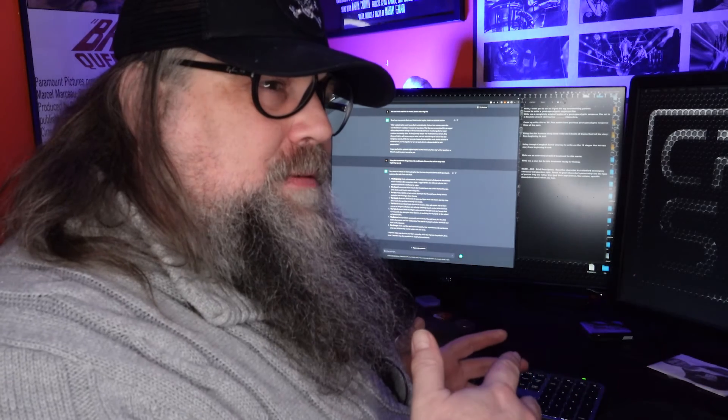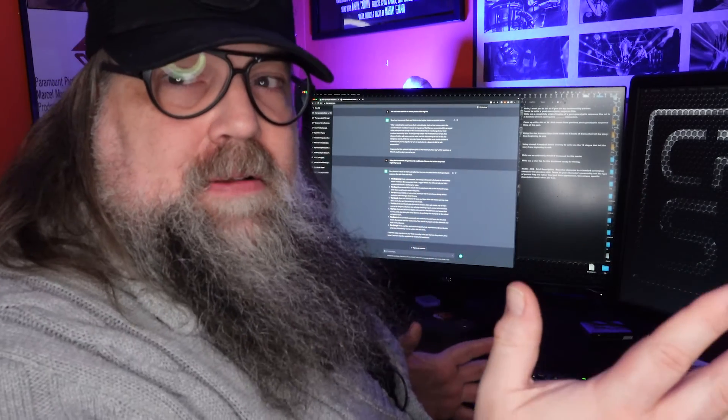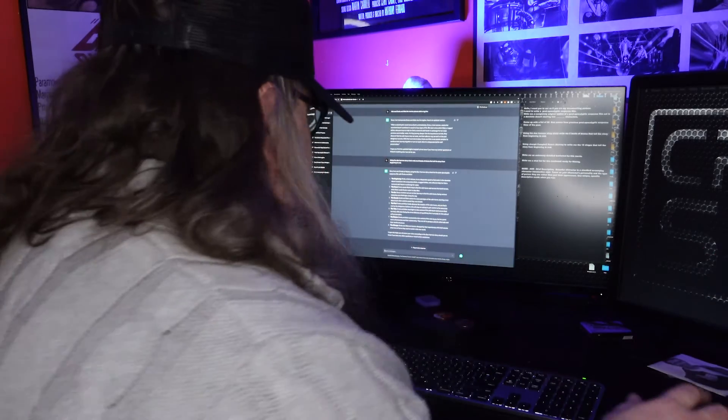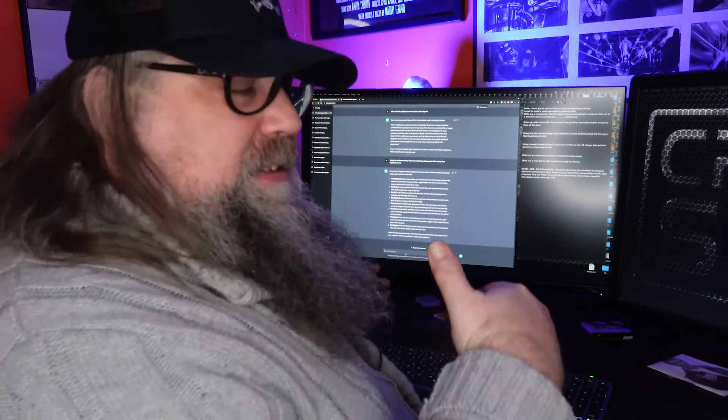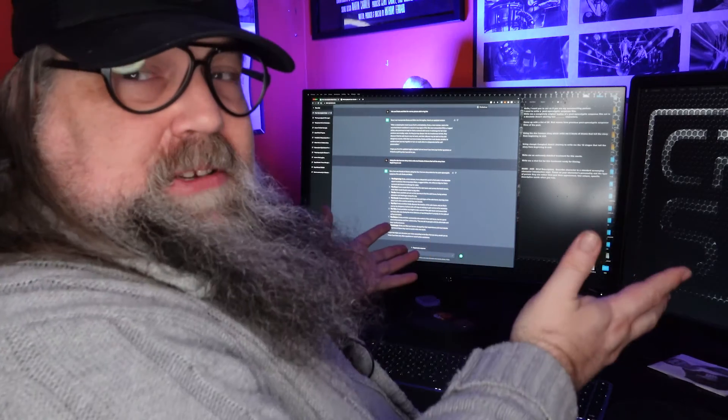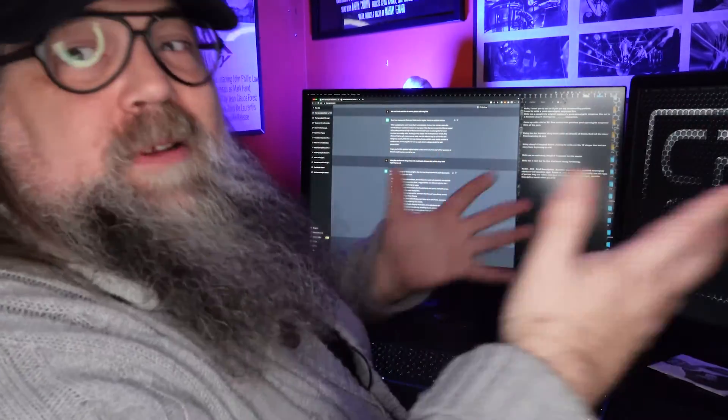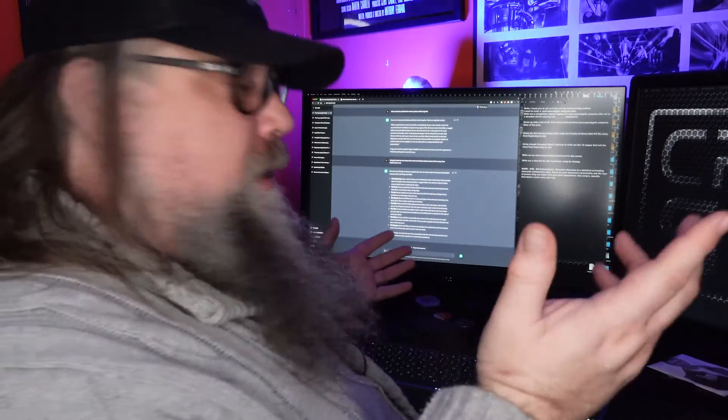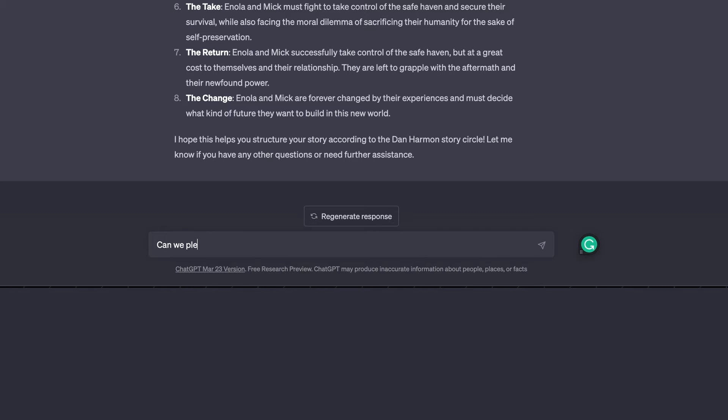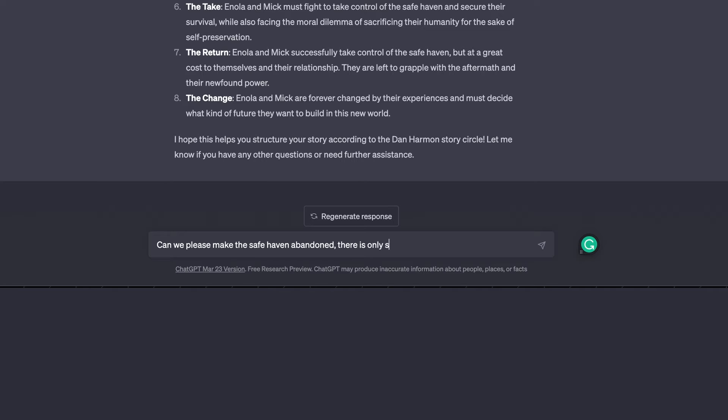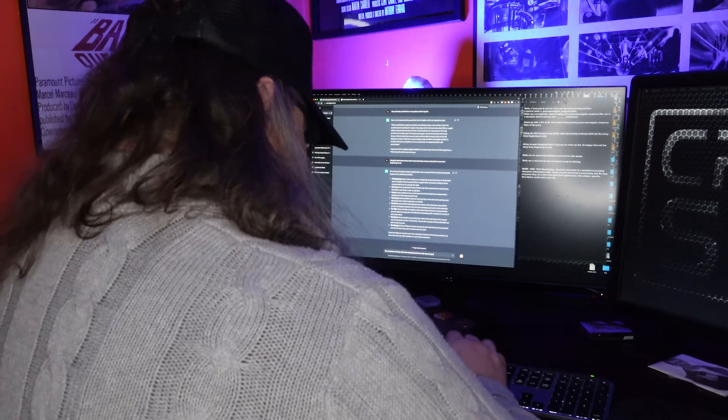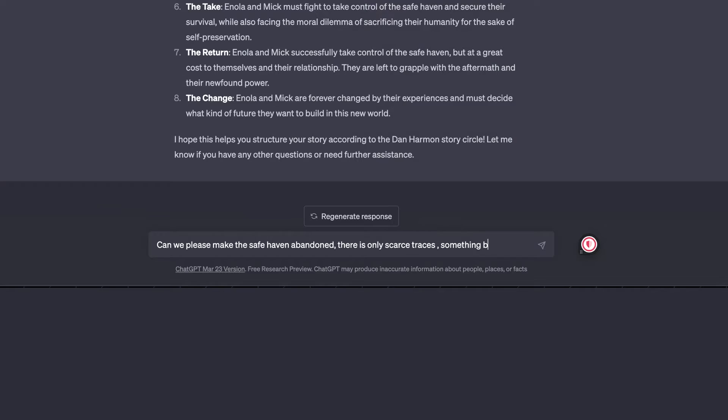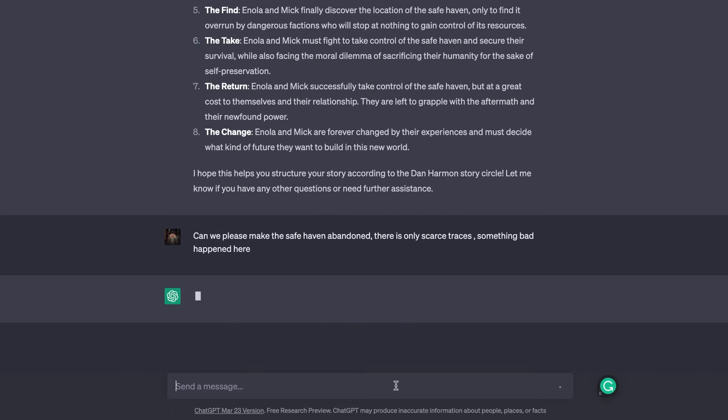We still got to figure out what those obstacles and challenges are. But we're doing this on a budget. So we don't want marauders and we can't build a set. So let's make it - they find the safe haven, but it's gone and there's nobody there. That saves time. And what I'm loving about this is you just simply say it like I just said it in my pigeon English. It'll understand you.